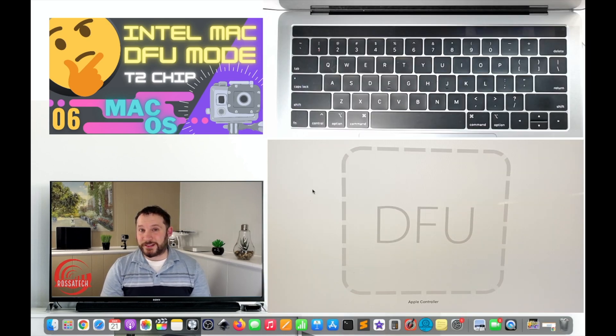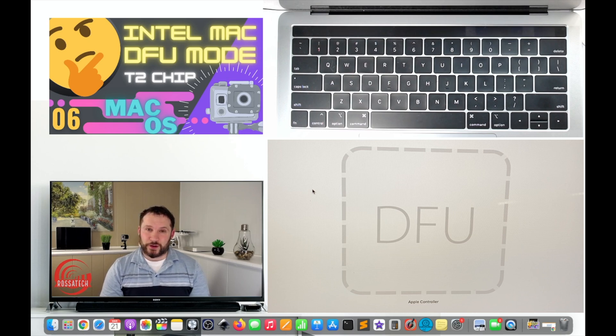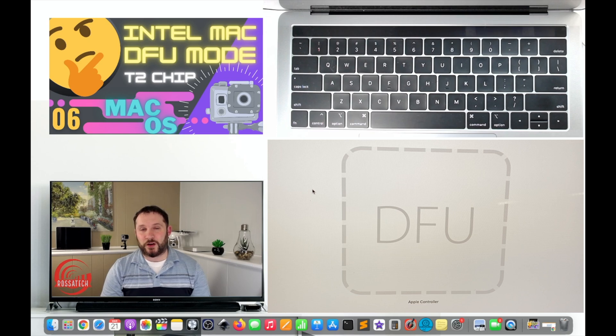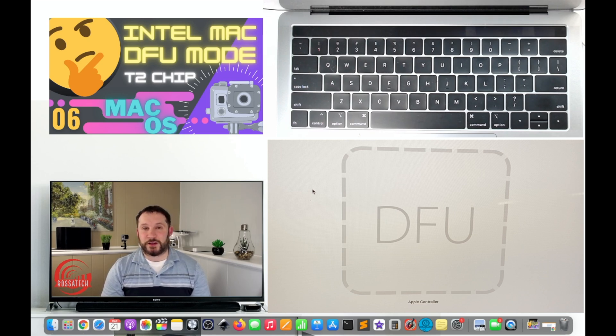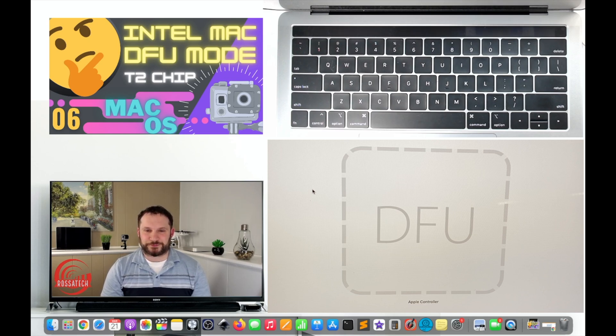The only indication that you've succeeded in putting your own Mac into DFU mode will be on the supporting Mac screen in Apple Configurator 2. You will see the initials DFU for device firmware update.